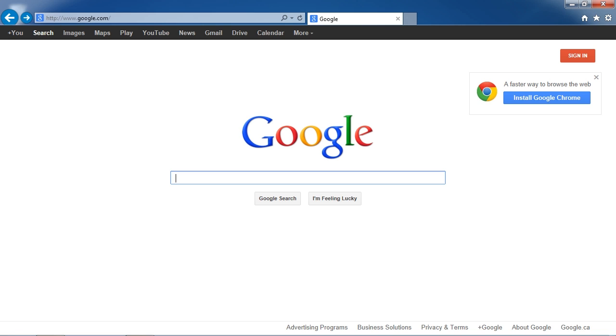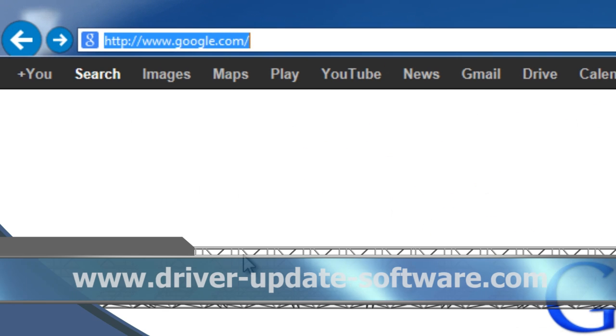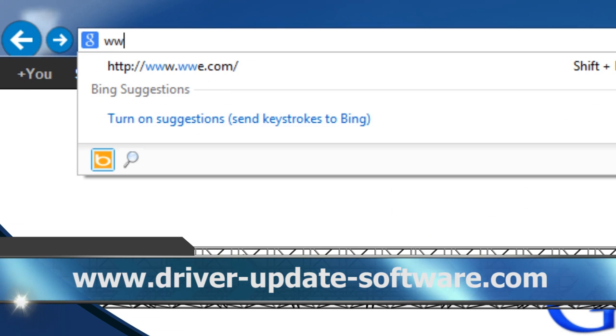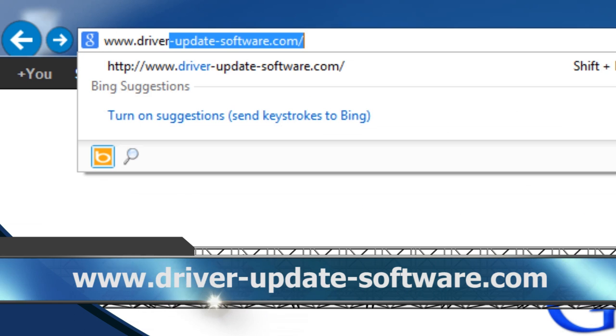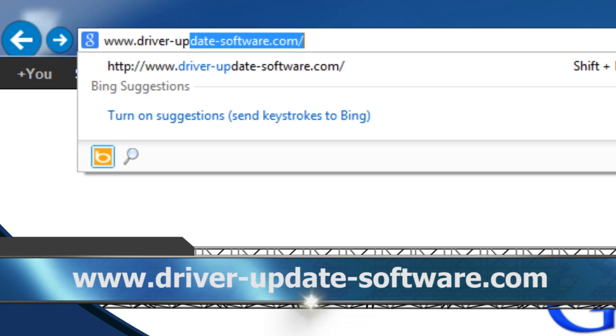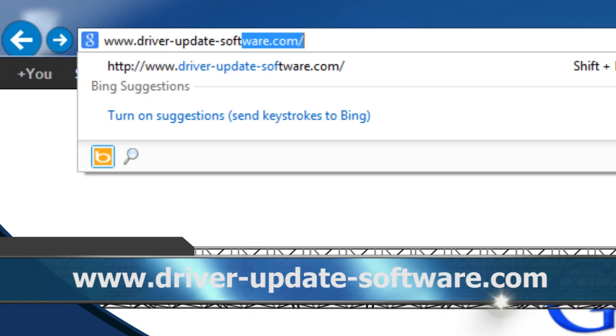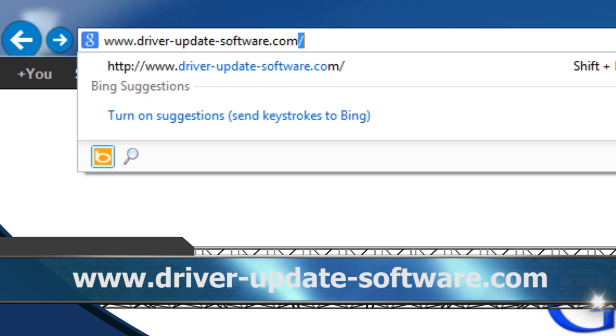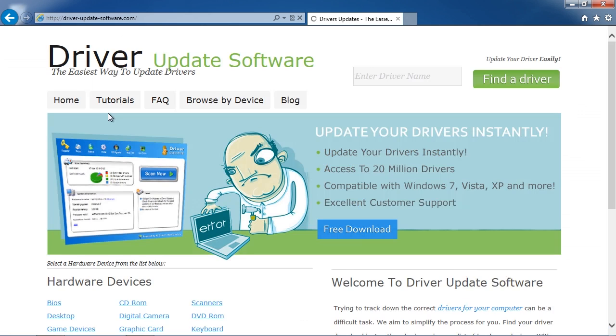What we are going to do first is click the link in the description box below to visit the website, or you can simply just type it into your favorite browser: www.driver-update-software.com.